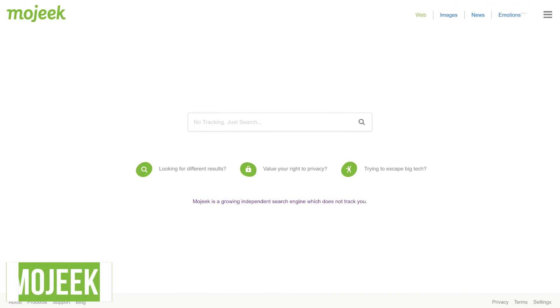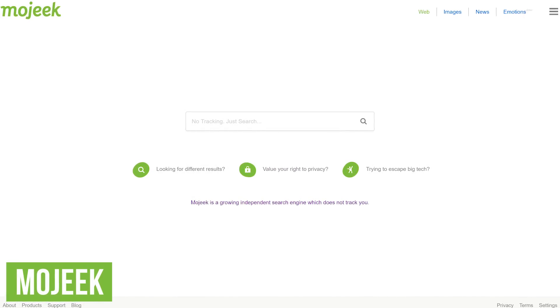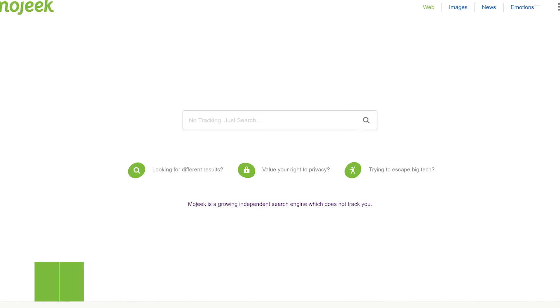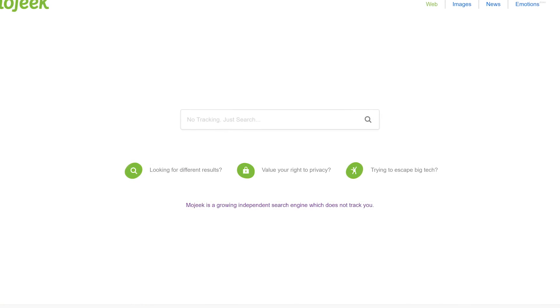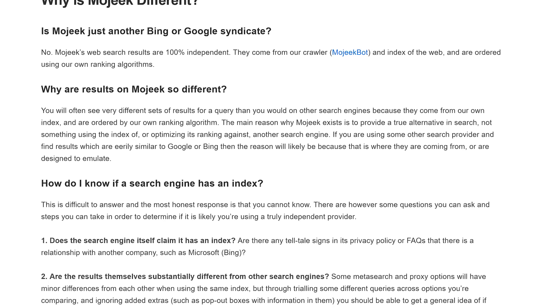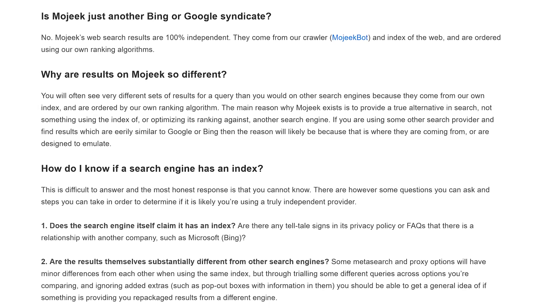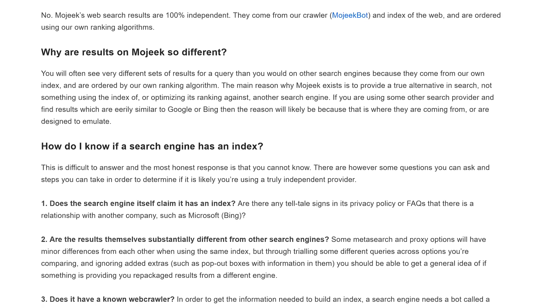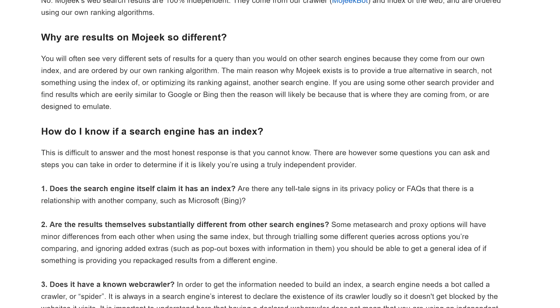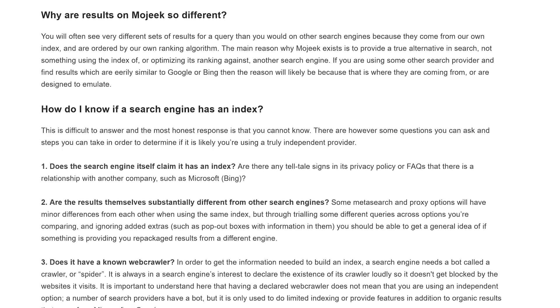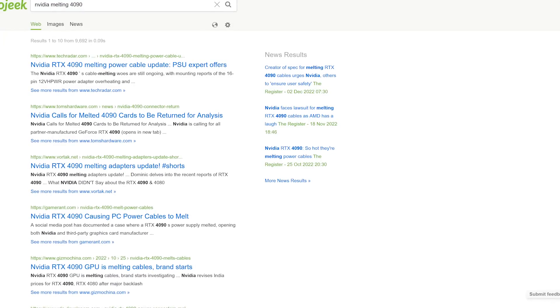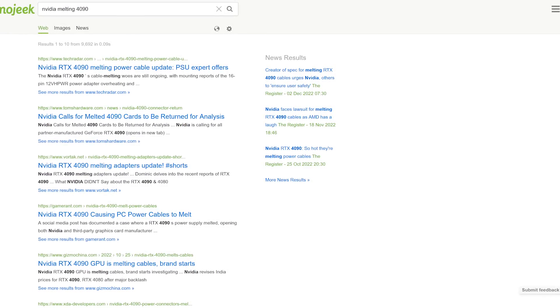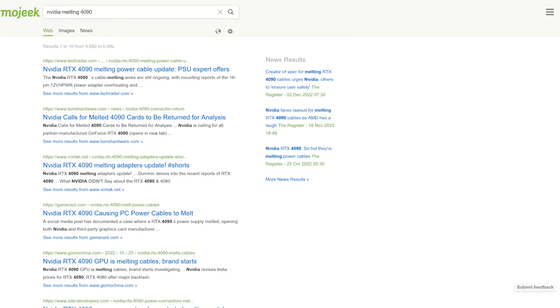Mojeek is one I just learned about recently. Based in the UK, not only is it focused on privacy, they also claim to be unbiased and independent. To be completely independent from Google or Bing, they've created their own web crawler that indexes the web in-house and uses their very own ranking algorithms. For those of you that have complained lately about the results pages on Bing or Google, you should check this one out. Upon doing a search with Mojeek, the results page has a clean layout with less clutter than most of its competitors.